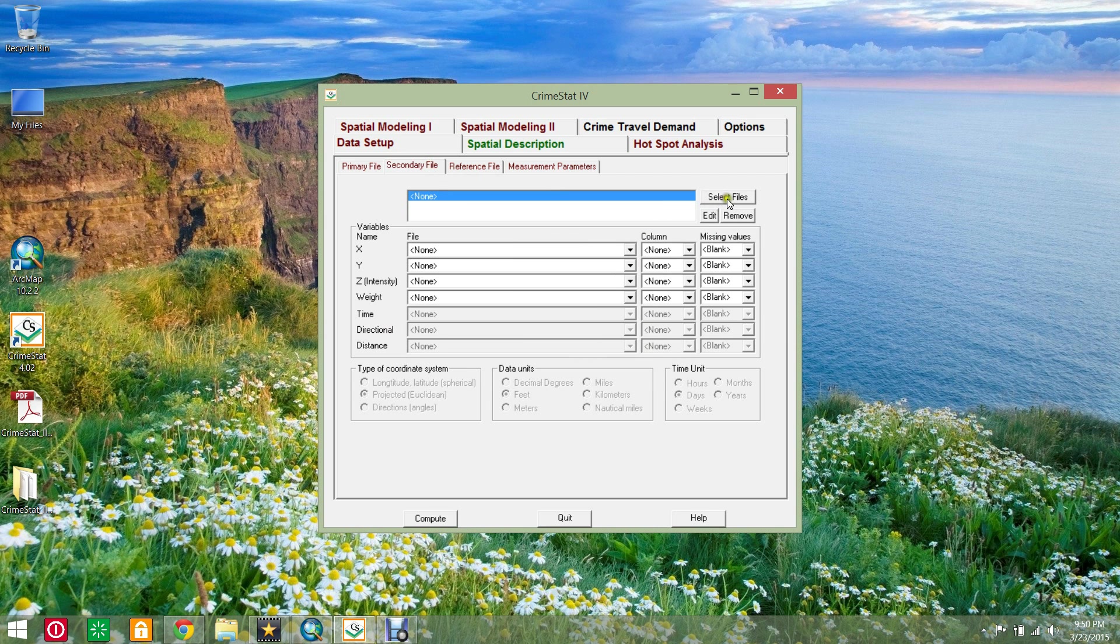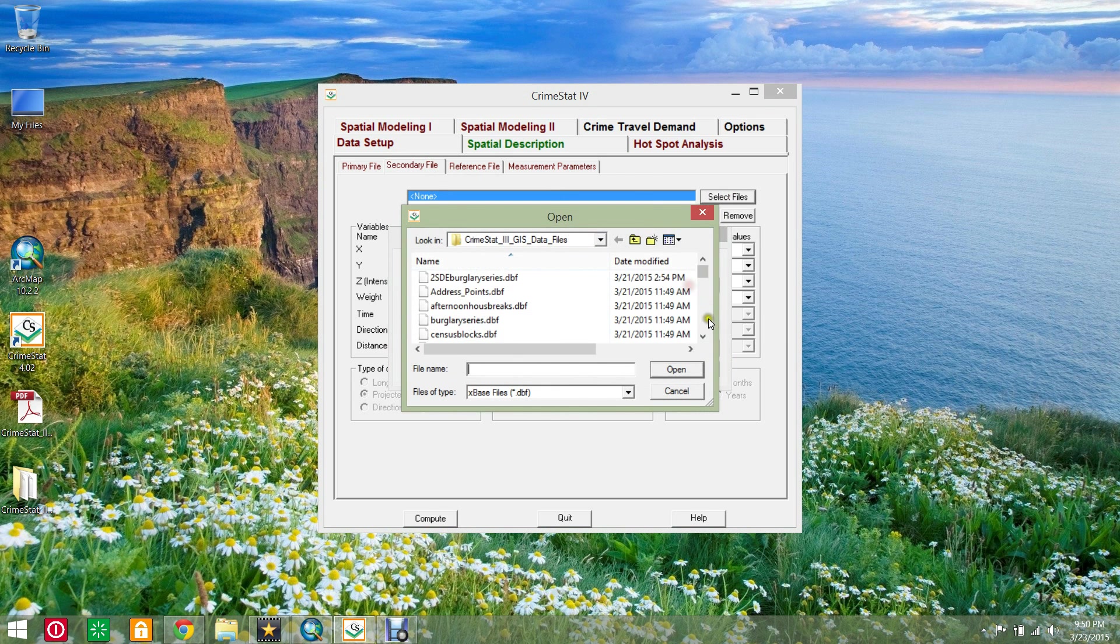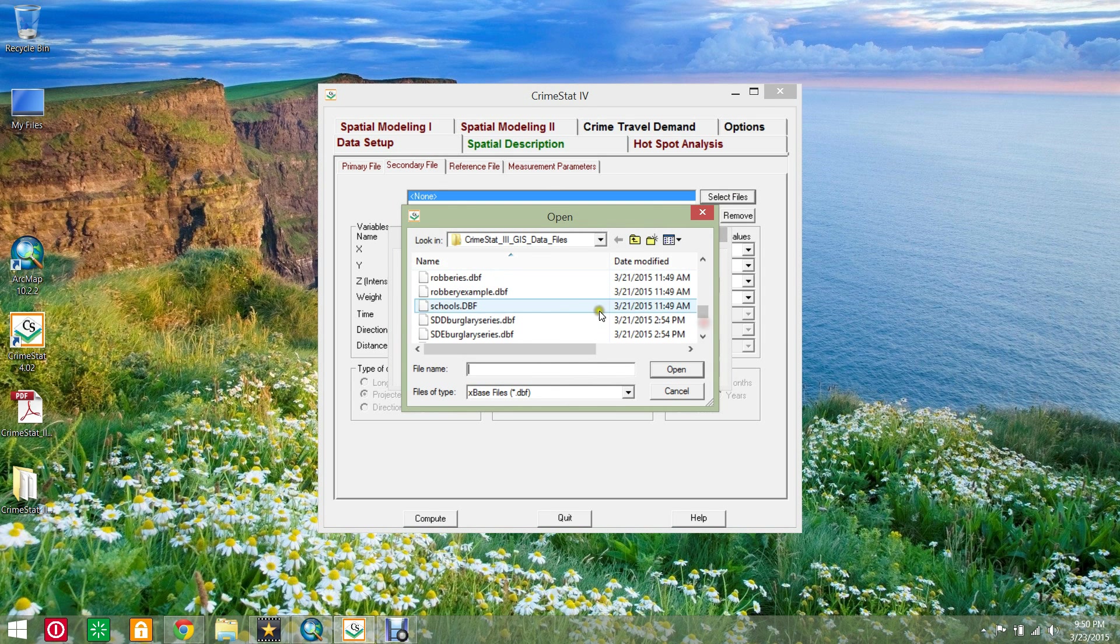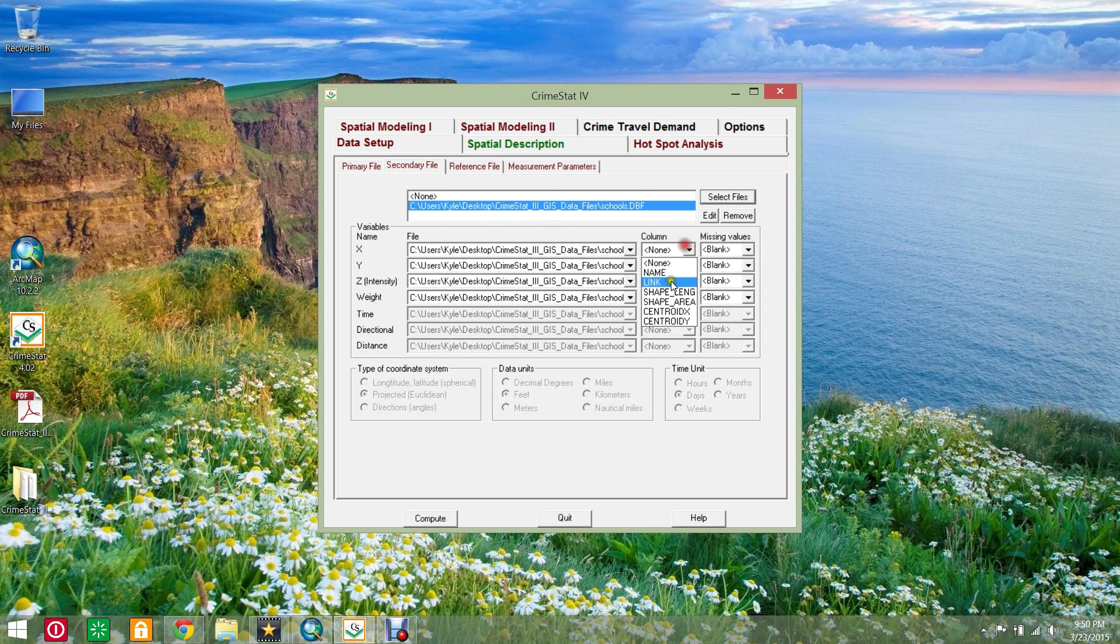Select the secondary file sub tab and set the file as the schools database file. Set the X coordinate as centroid X and the Y coordinate as centroid Y.